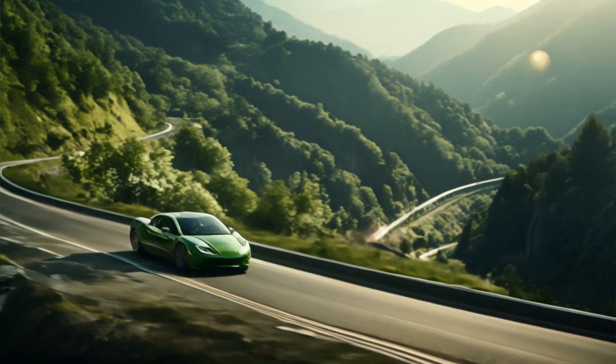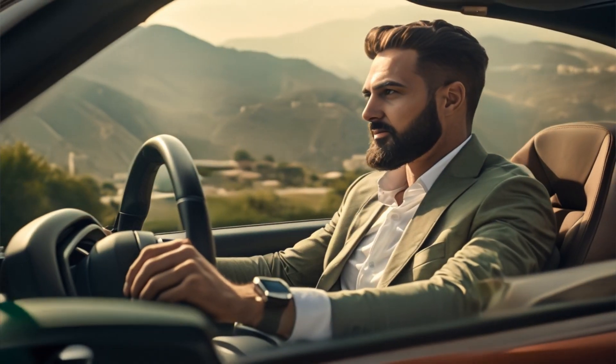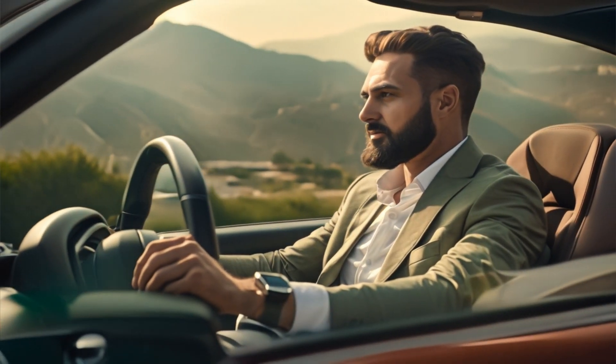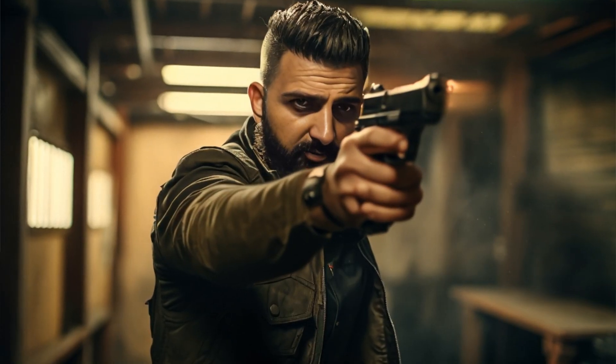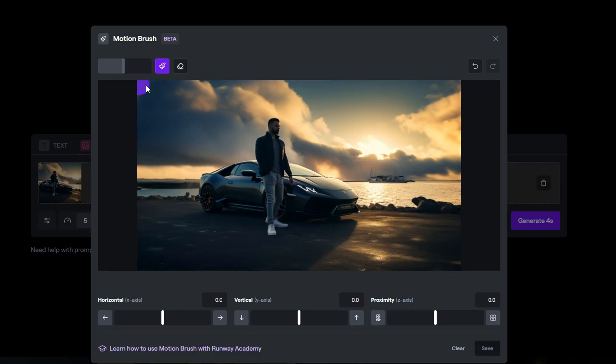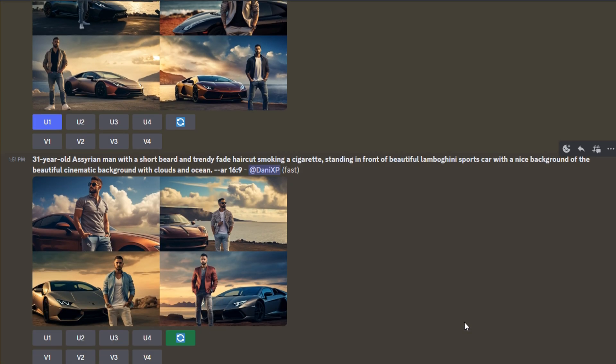Have you ever dreamed of being the star of your own AI-generated video? Imagine stepping into a scene where everything is crafted by AI, making you the hero of your own digital world. Well, it's time to turn that dream into a reality. With the power of RunwayML and MidJourney, I'm going to show you how to create a video where you become the hero of your own story. So let's get into it.